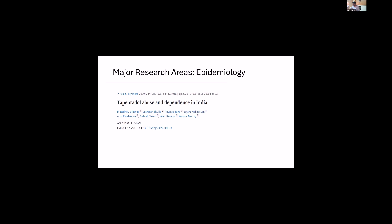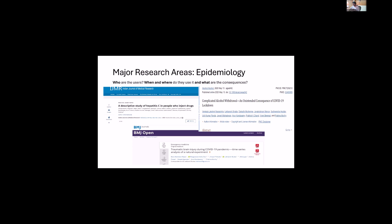Applying the same epidemiological questions to tapentadol: who are these users, what are their characteristics, when and where do they use it, and what are the consequences? One colleague recently published in IJMR about hepatitis C in these patients — their characteristics, socioeconomic status — and we used their addresses to see if they were clustering geographically, especially if hepatitis-positive, giving an idea of needle-sharing within small groups.